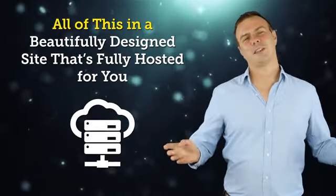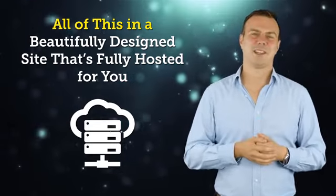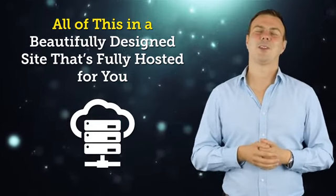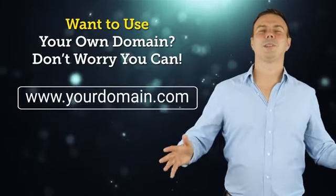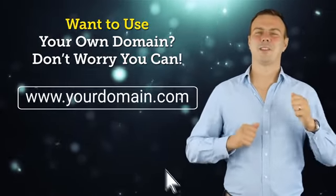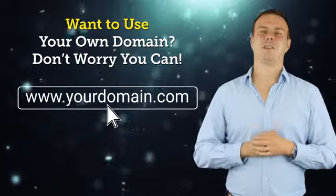All of this in a beautifully designed site that's fully hosted for you. Want to use your own domain? Don't worry, you can. Your site comes pre-designed for you in a way that's proven to maximize those big paying conversions.